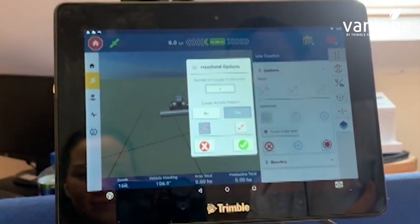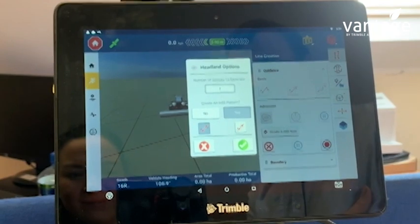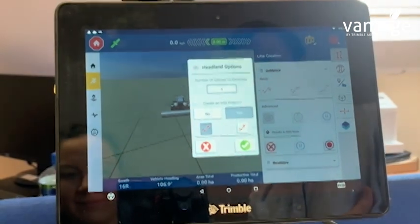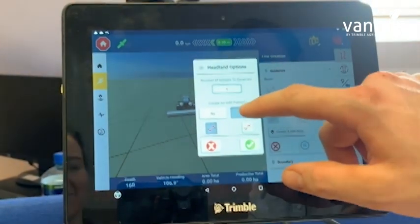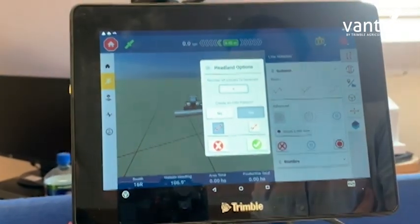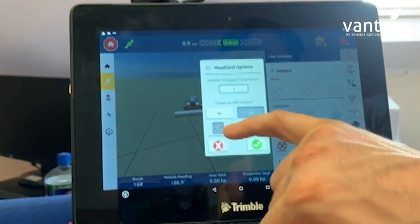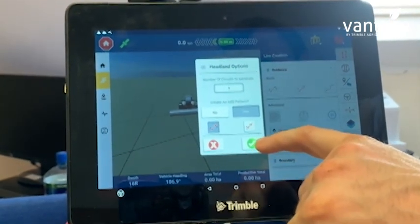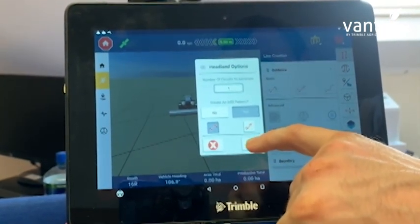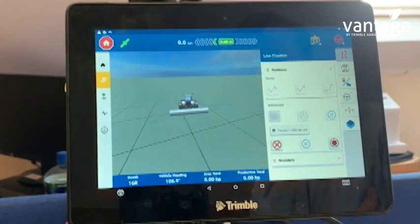It now asks us do we want to create an infill pattern — this is always yes, so always take yes for that. It's always going to be an AB pattern, so I now click our green tick.